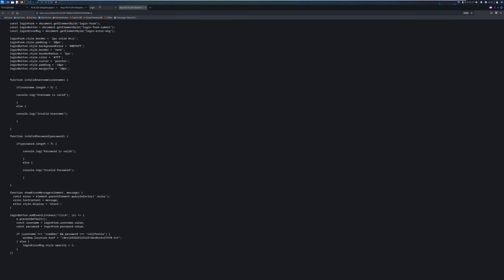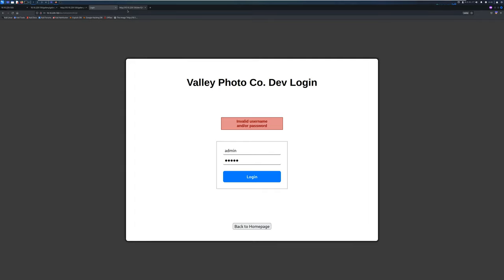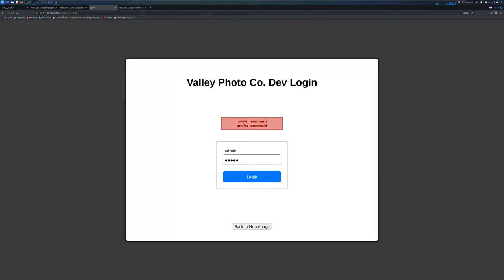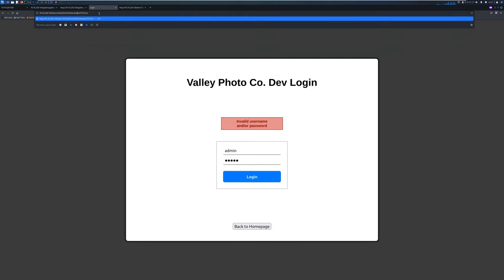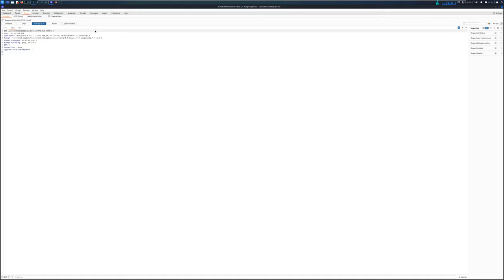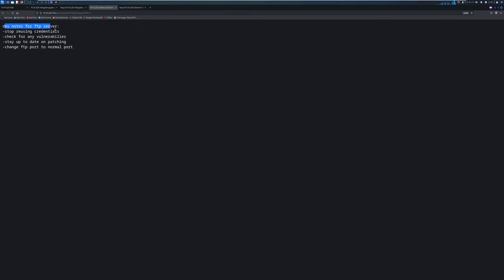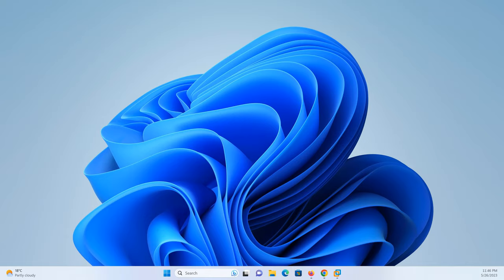Since this is client-side authentication, there's no session or token management, so we can just navigate directly to the protected endpoint without authenticating. Accessing it, we get 'dev notes for FTP server' — it says to stop reusing credentials, check for vulnerabilities, stay up to date on patches, and change the FTP port to a normal port. So there is an FTP server, but we haven't identified it yet.